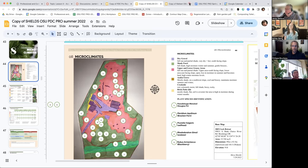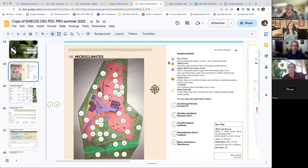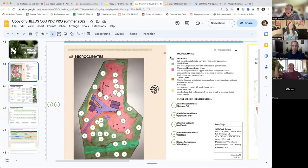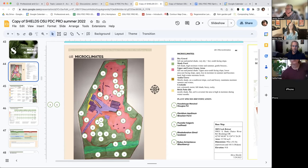You could definitely expand on this a lot if you were so inclined. Having five different microclimates on this sort of size property I think is completely reasonable. It's just going to help as we go forward when we get into placing design elements — it's a great thing to reference.